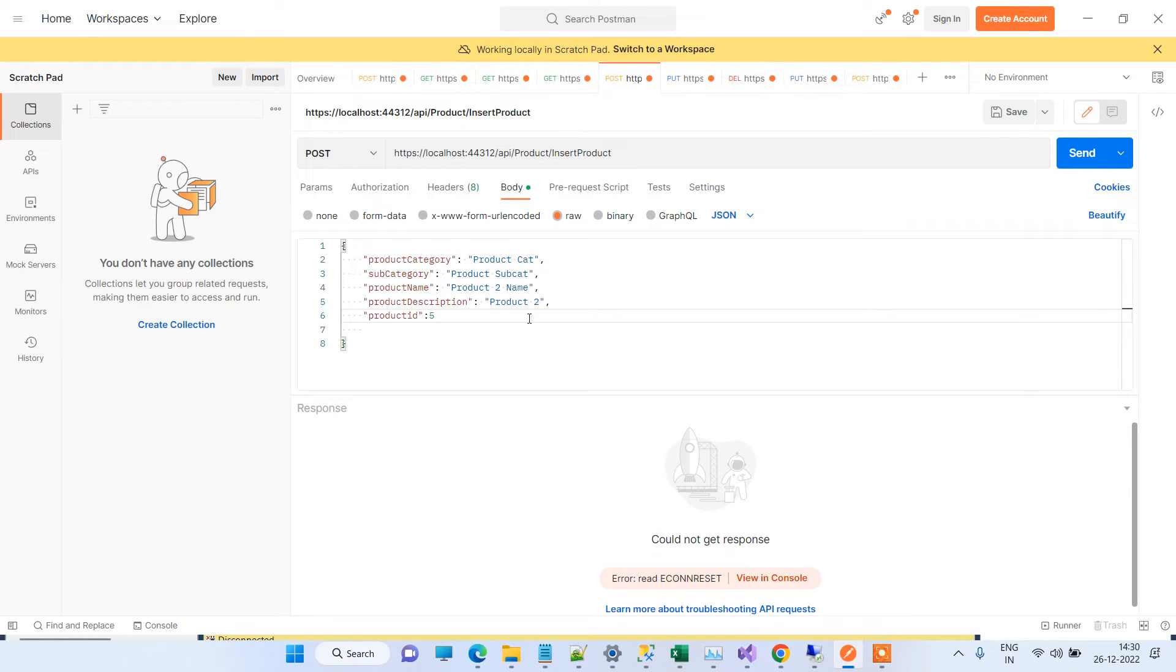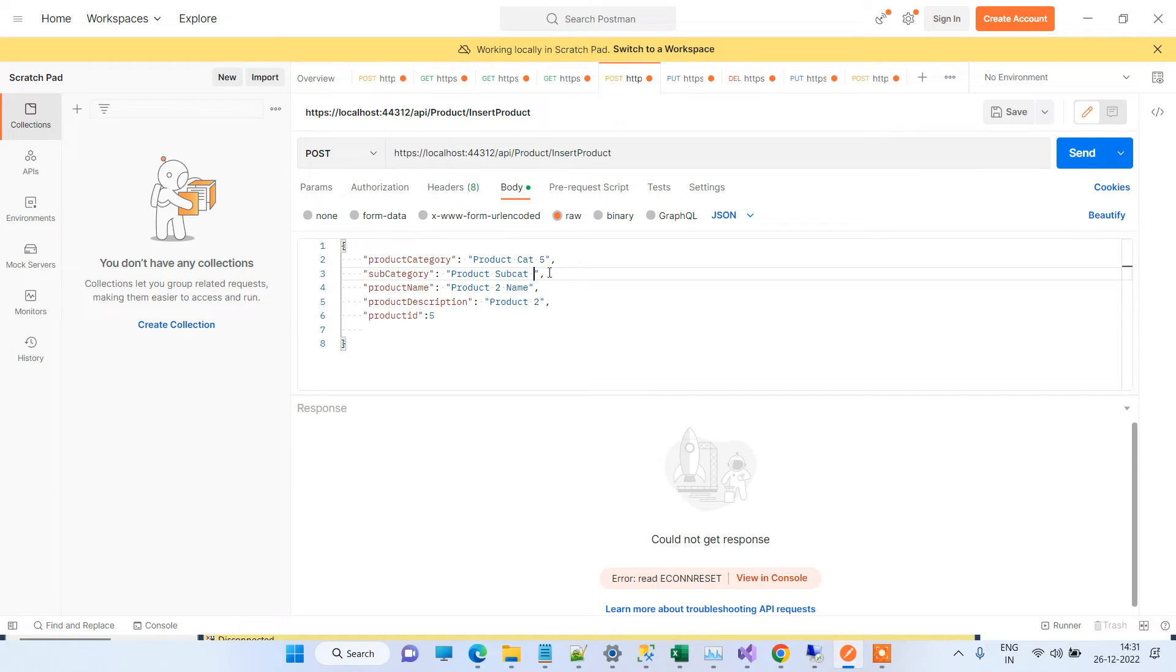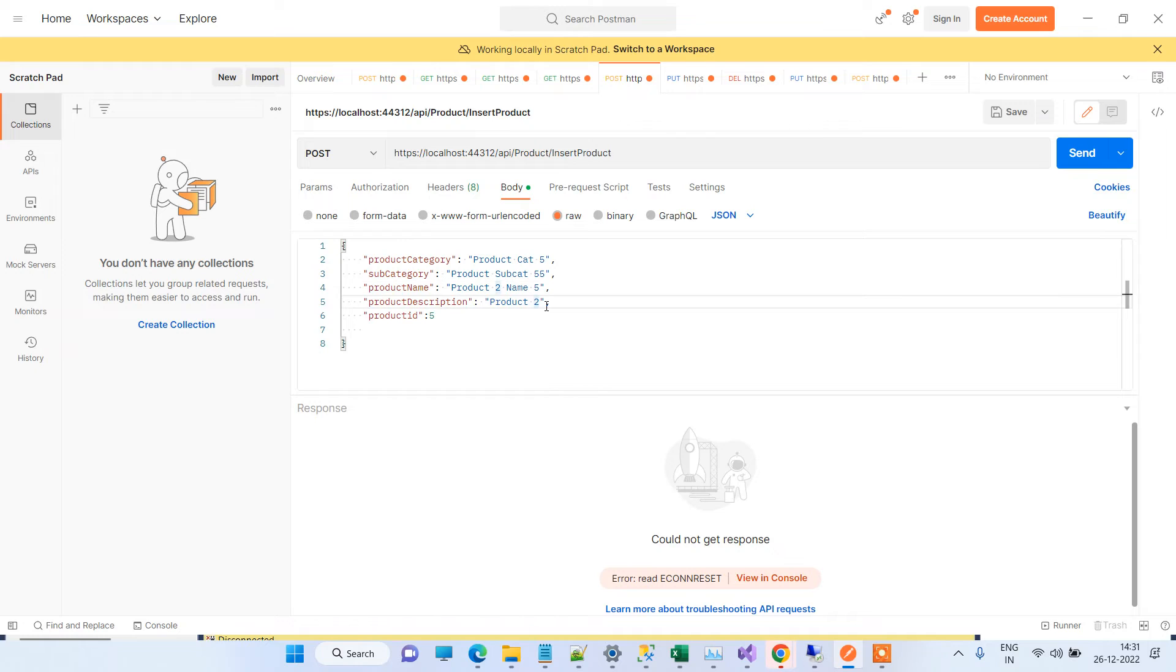Here I have created an API for inserting the new product which was earlier giving the error. We can just change some data so you can see that the data is inserted. I will add five in front of all the records.